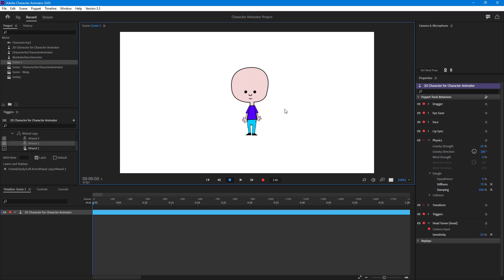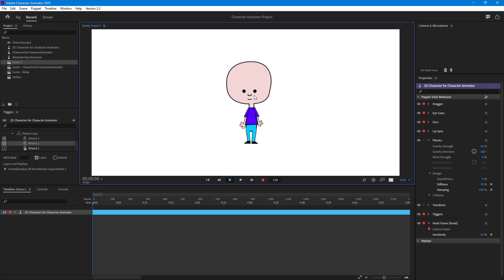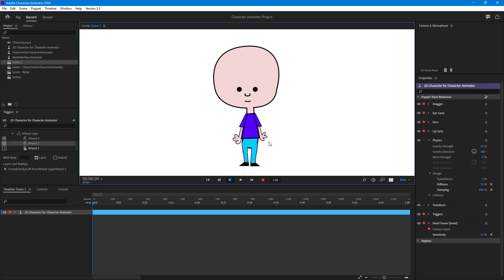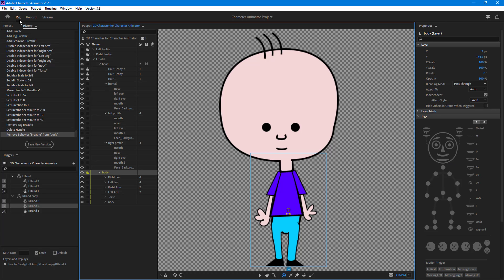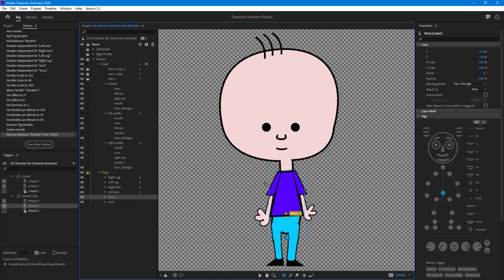Now let's see how we can add a breathe behavior onto our character. To add a breathe behavior, first we need to go to the rigging section, and then on the body part I'm going to select the torso, which is this whole body part.